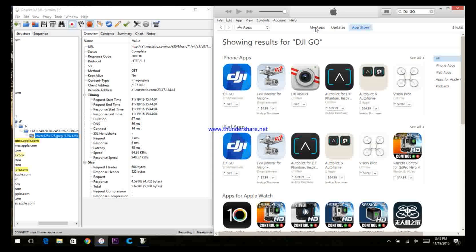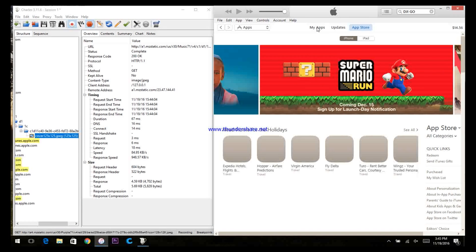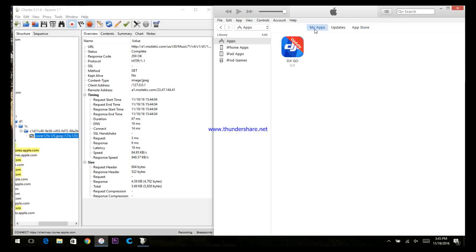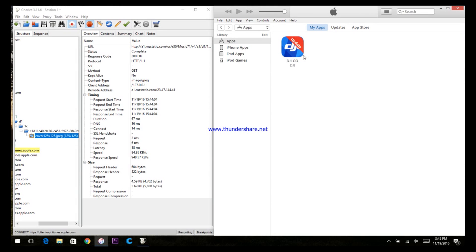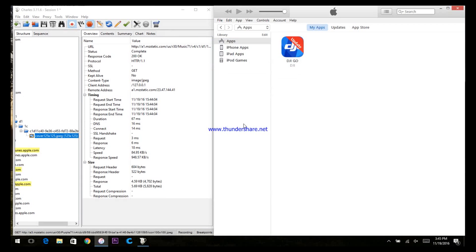Then you can go back into your apps within iTunes to double check the version. Click on My Apps. Right click on DJI GO and click Get Info. This will bring up the version and you can see that we re-downloaded the old version. Click OK.